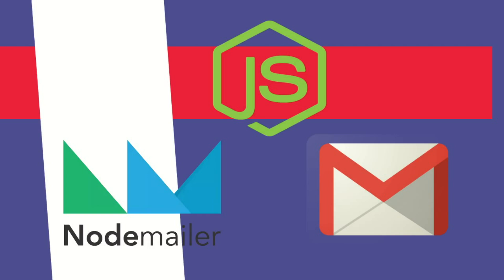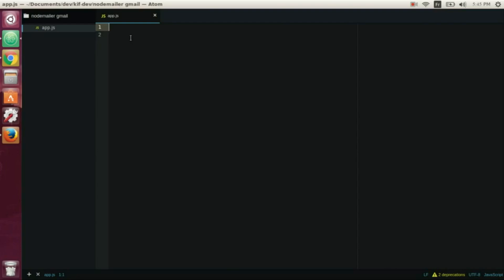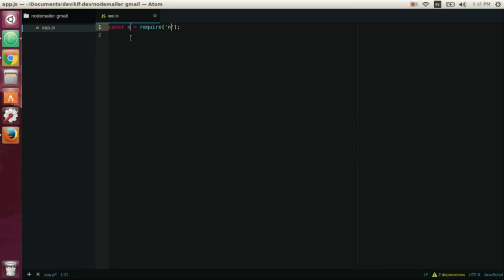Hello everybody, so in this video we'll see how to send emails in Node.js using Nodemailer and Gmail for free. The emails are free, so let's go. We require Nodemailer, this is the module we require, and another module xoauth2.